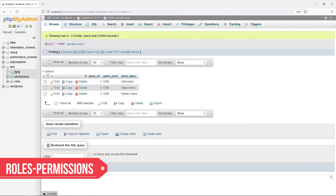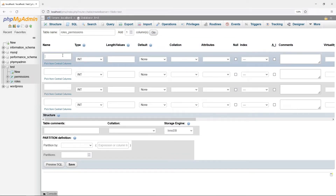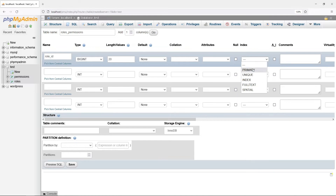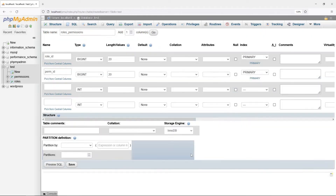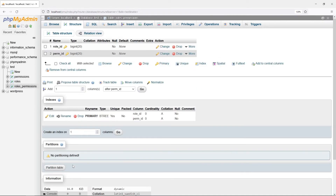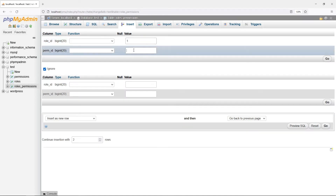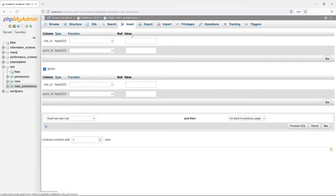Now to tie the roles and permissions together. Role ID is both a primary and foreign key. For this example, we will grant managers permissions to get, save, and delete users.